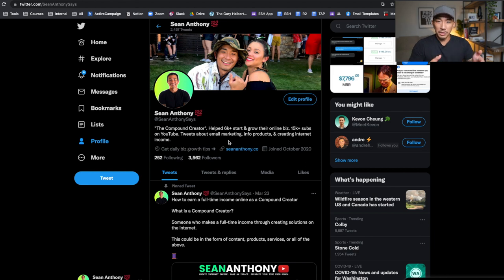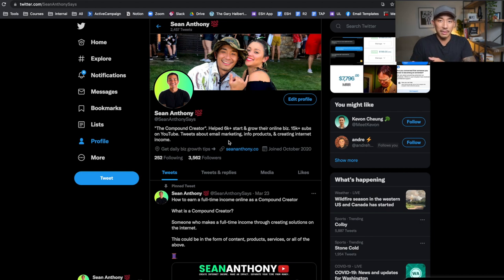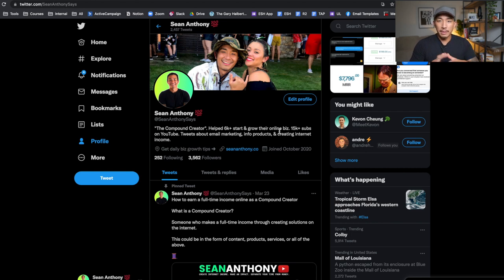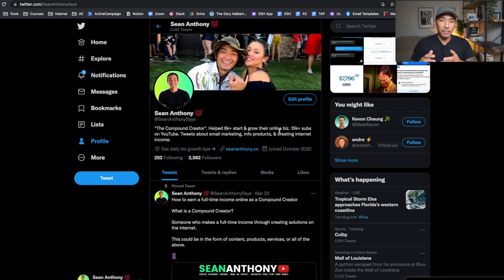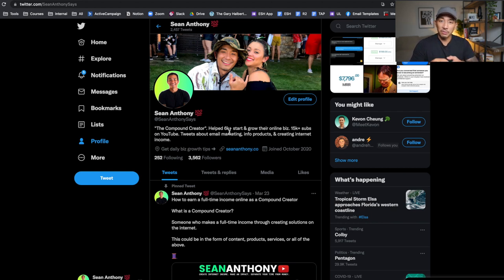My goal with social media is to take people from rented land to owned land. Owned land is your email list — someone joins your email list, you are in charge of it. There's no social media platform that owns your email list. So that's my strategy on basically any platform, whether it's YouTube, Facebook, Twitter, LinkedIn, or Instagram — I'm always trying to get people from the rented land over to my own land, my email list.